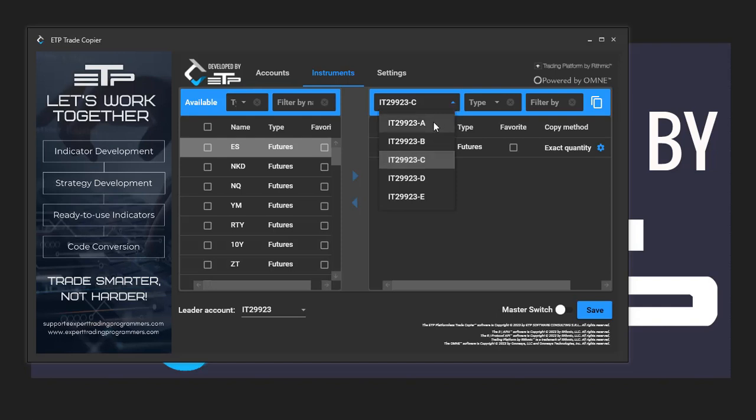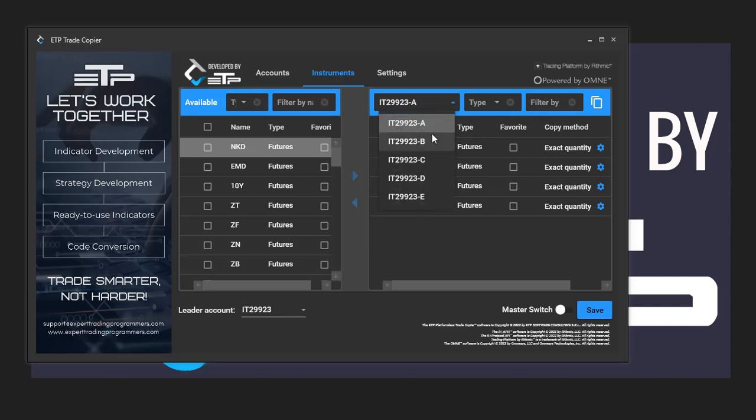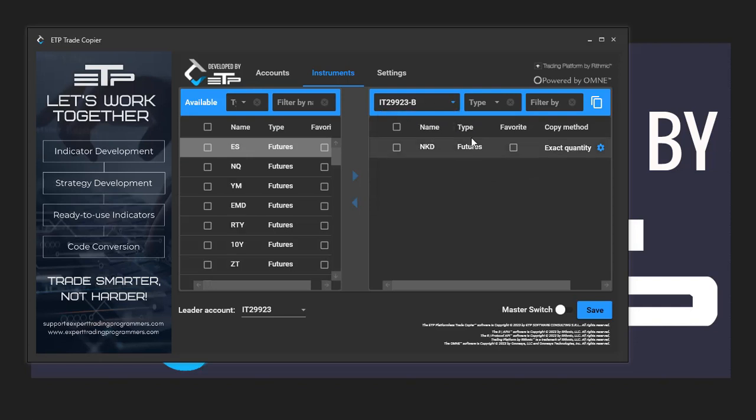Okay, so it's fairly easy to copy your instruments from one account to another. All you have to do is select the account that you want to copy to, which is B at the moment.